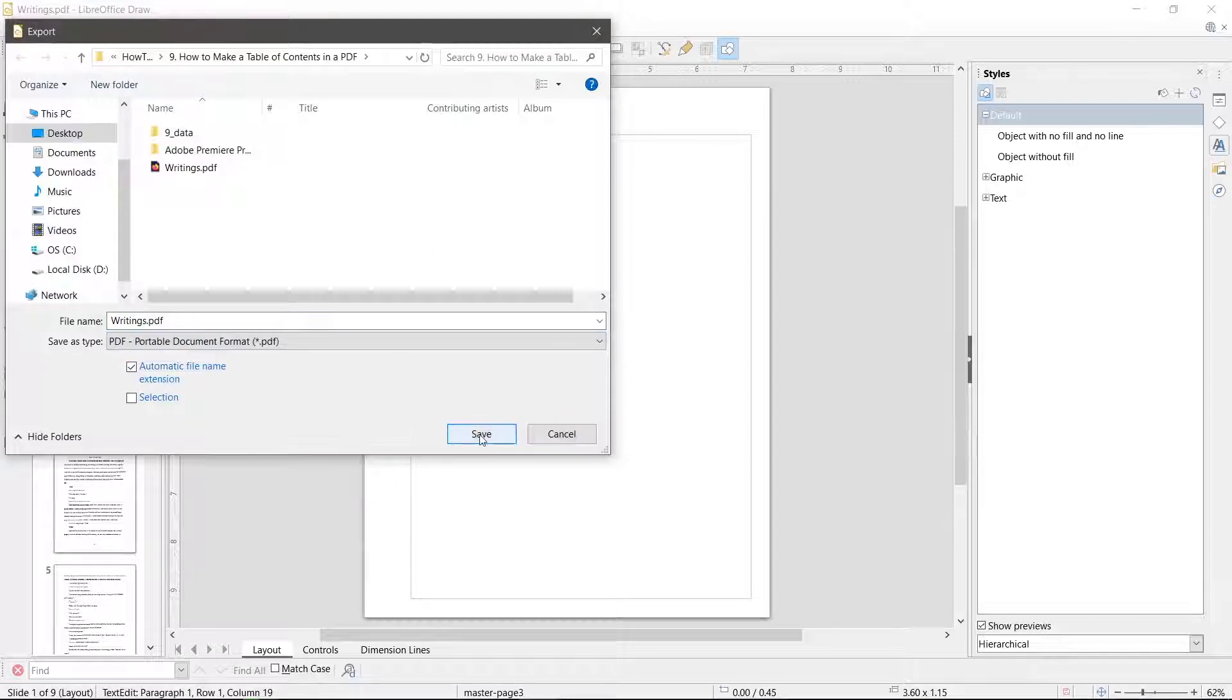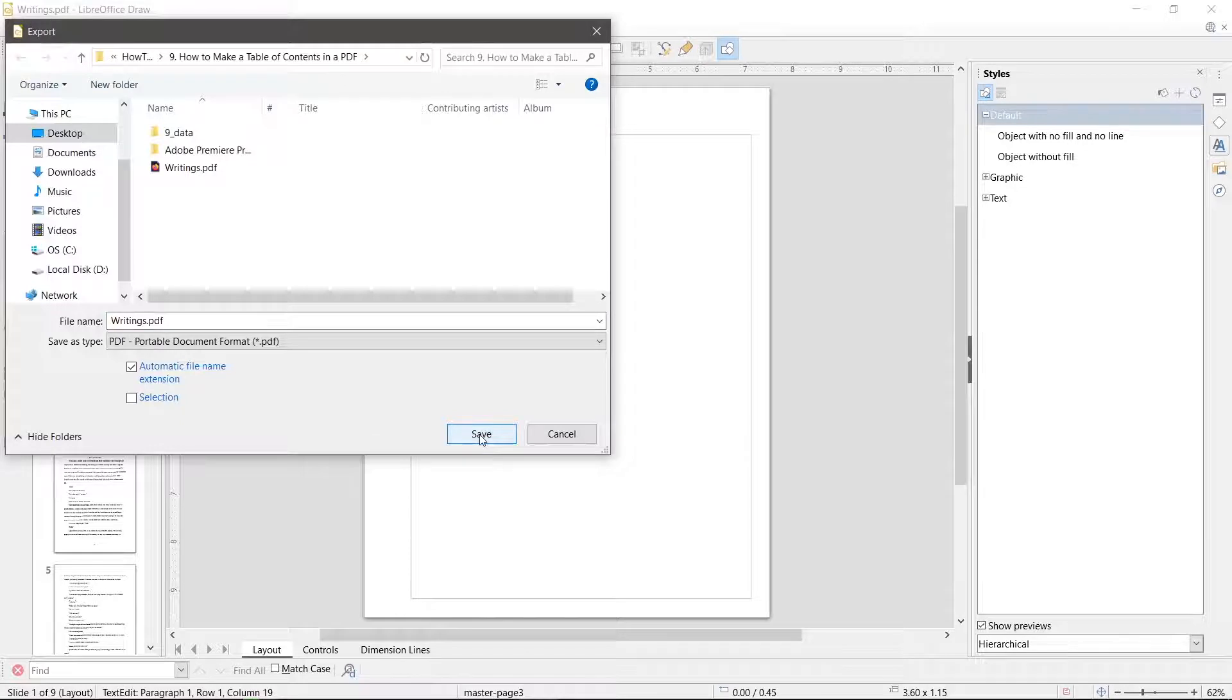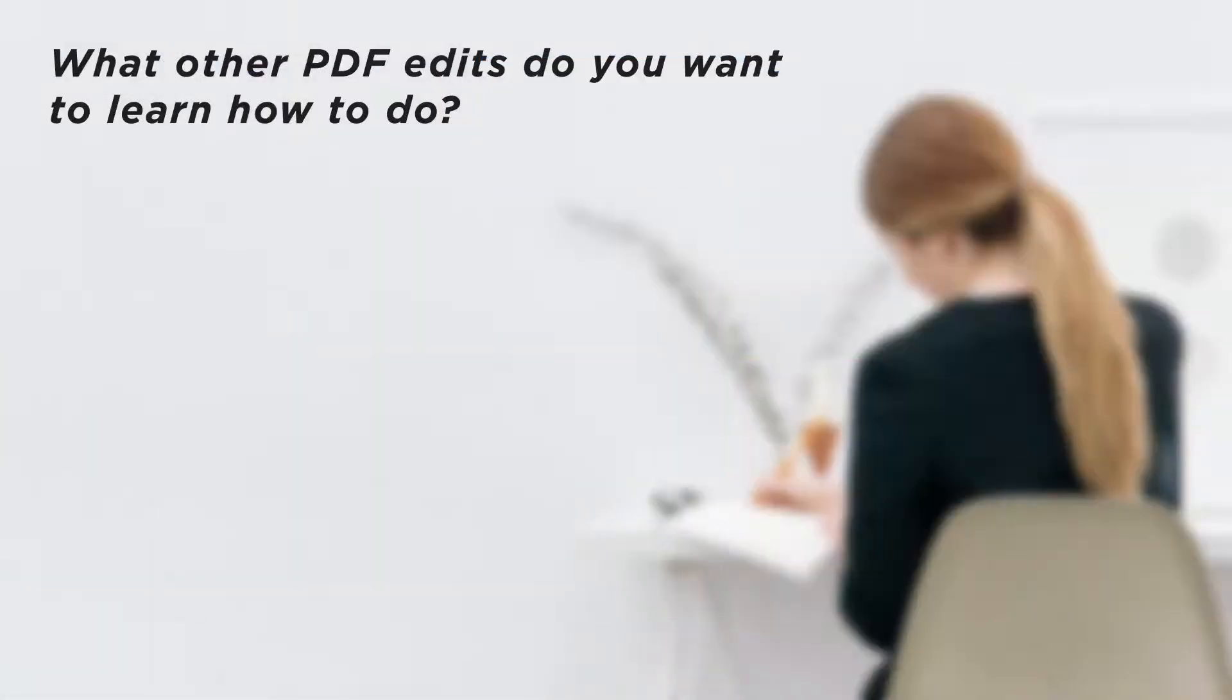We learned a couple of ways to add a table of contents to a PDF. Make sure you try the first methods to see if they work. What other PDF edits do you want to learn how to do?